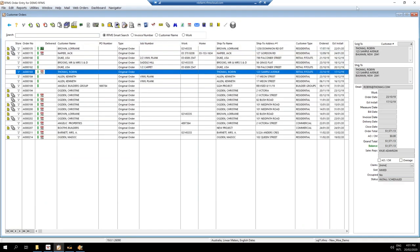It returns anything with an install date during that date range. Over on the right hand side you can see the estimated install date is the 17th, and I haven't generated an invoice yet because the invoice and bill dates are empty. So now I'm sitting here as an administrator thinking these are being installed — let's go and see if we can get them invoiced.